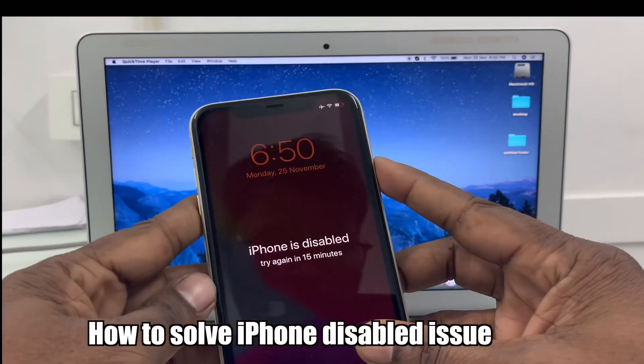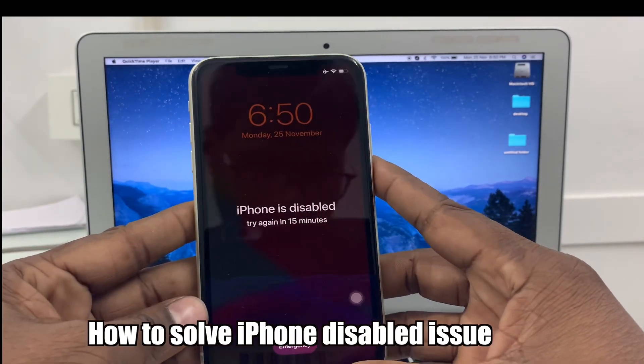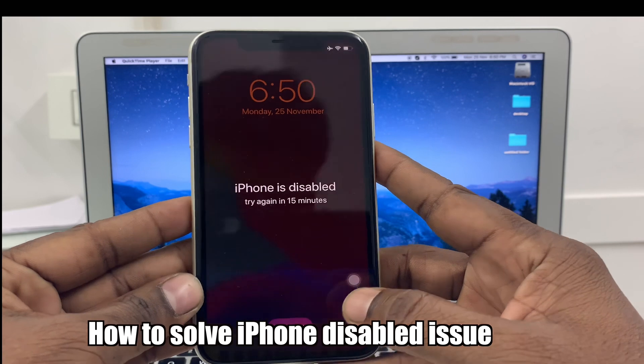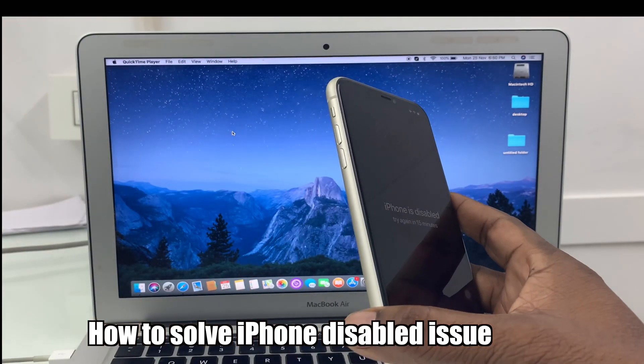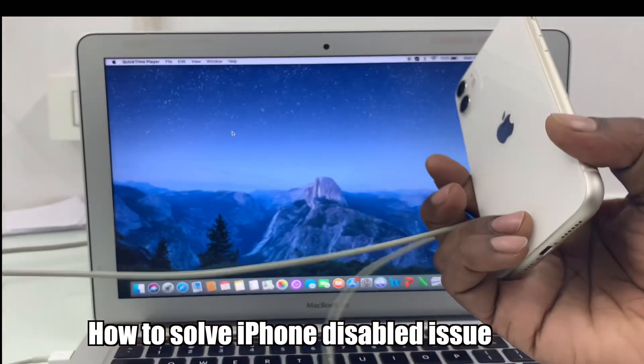If your iPhone is disabled, it may happen due to entering the wrong passcode multiple times. Here is the easy solution.